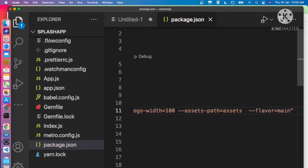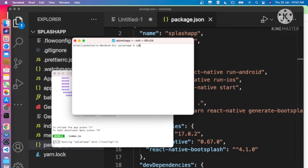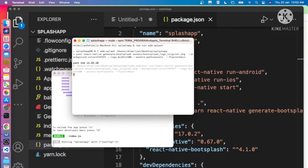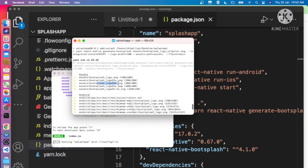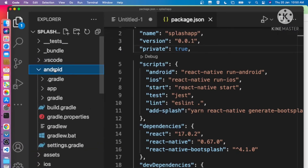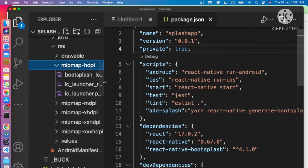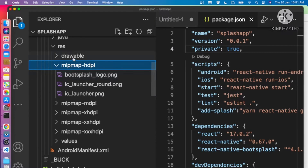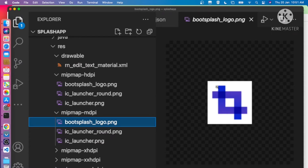Now we can run the command: npm run add-splash. You can see it will automatically generate splash screens and icons and insert them into our project. Different sizes of logos are created automatically, and it adds these values into both iOS and Android. In the Android src folder under resources, you can see the logo is added and automatically resized.